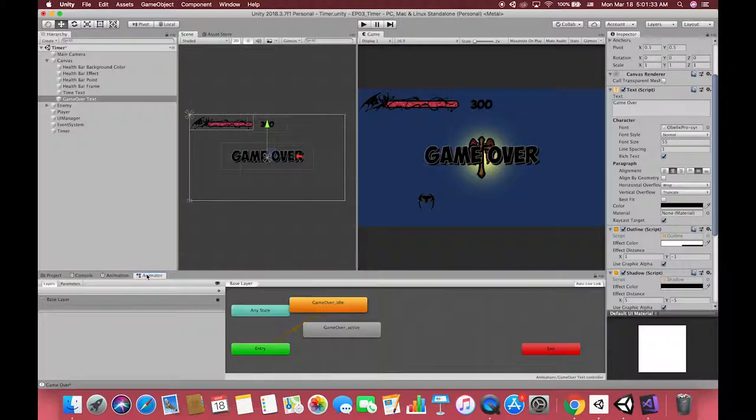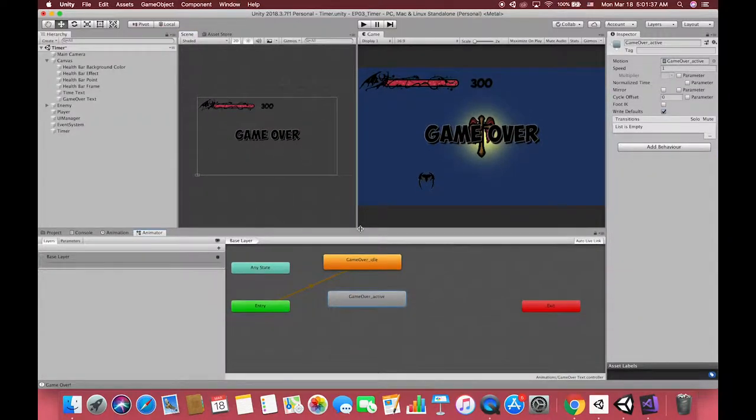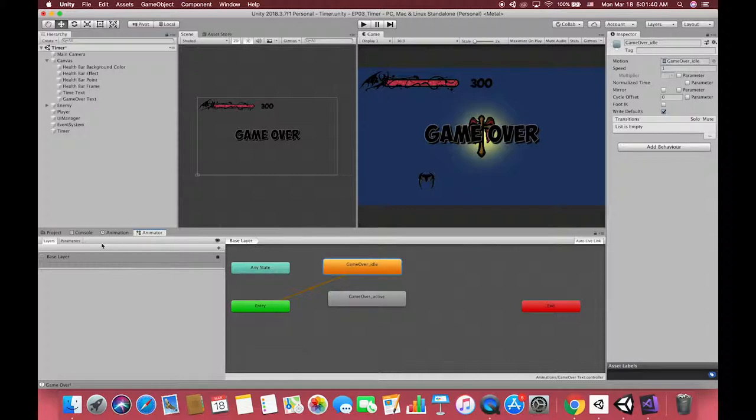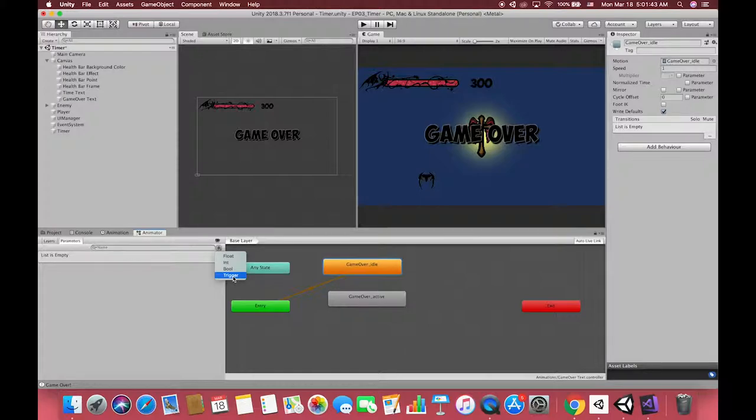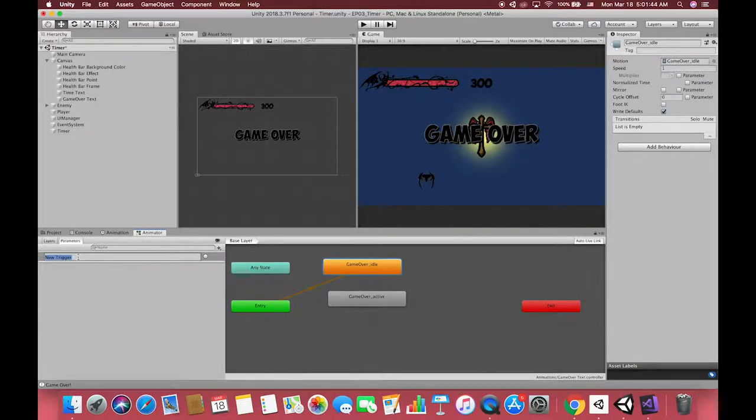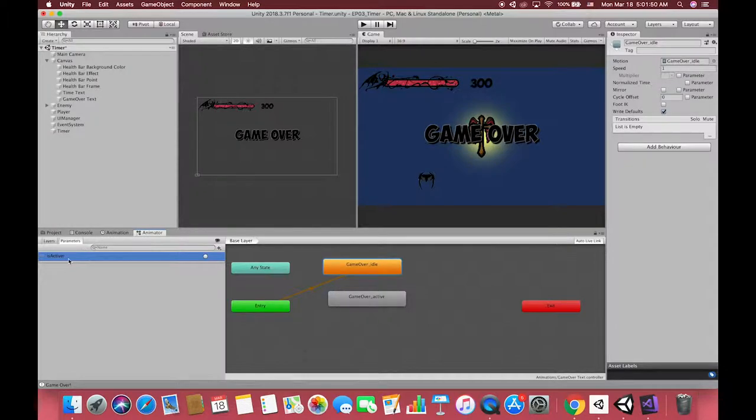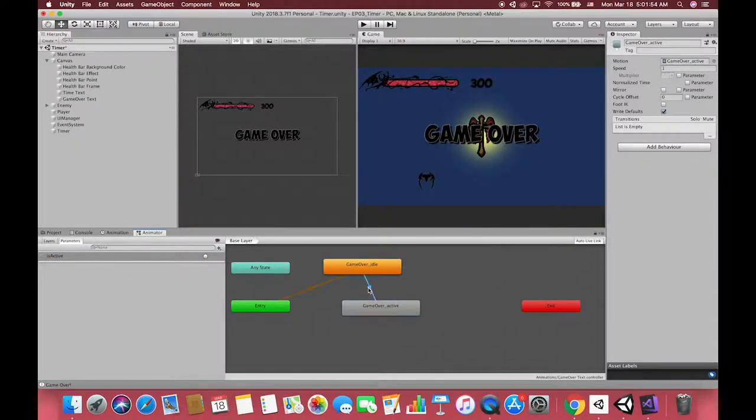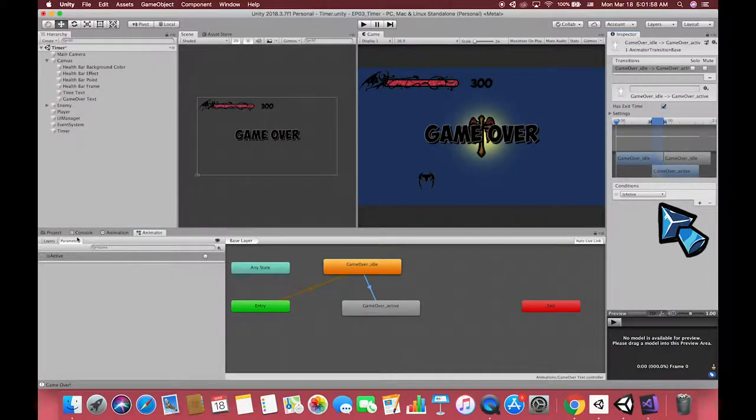Then open the animator window view and create one parameter. Trigger is one Boolean parameter that is reset by the controller when consumed by a transition. Parameter can be assigned value from a script using functions in the animator class such as setFloat, setInt, setBoolean, setTrigger, and resetTrigger. In here, we name the trigger as isActive. Remember this name because this name will be used in coding later. Right click our default panel and connect it with the active panel. Don't forget to set the condition to isActive on the right inspector.